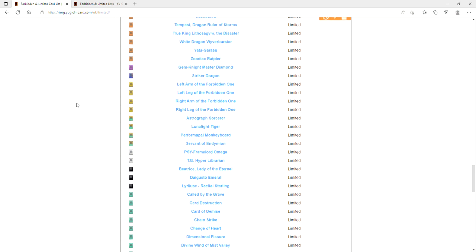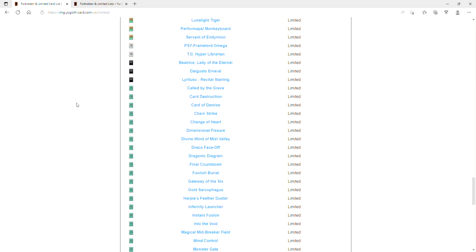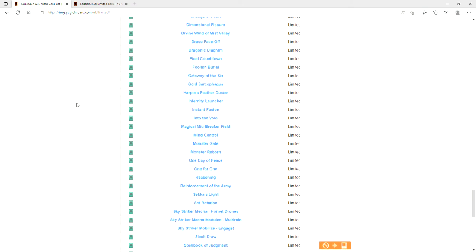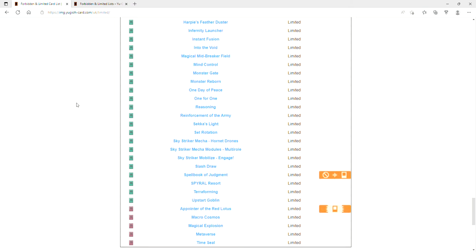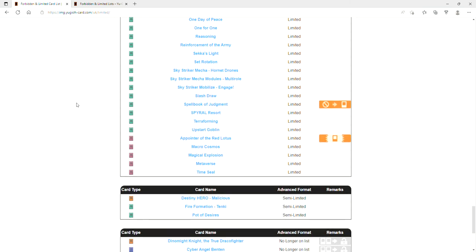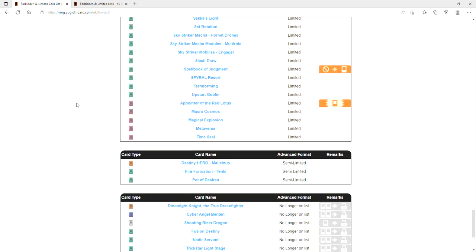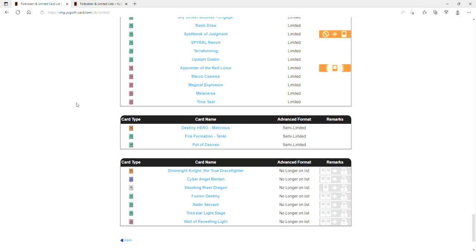Spellbook of Judgment's at one. Appointer of the Red Lotus is at one. Don't you dare tell me, is Mystic Mine at three? Dynamite is at three, Ben Ten's at three, Shooting Riser's at three. Fusion Destiny, Nadir Servant, Trickstar Light Stage, and Wall of Revealing Light are at three.